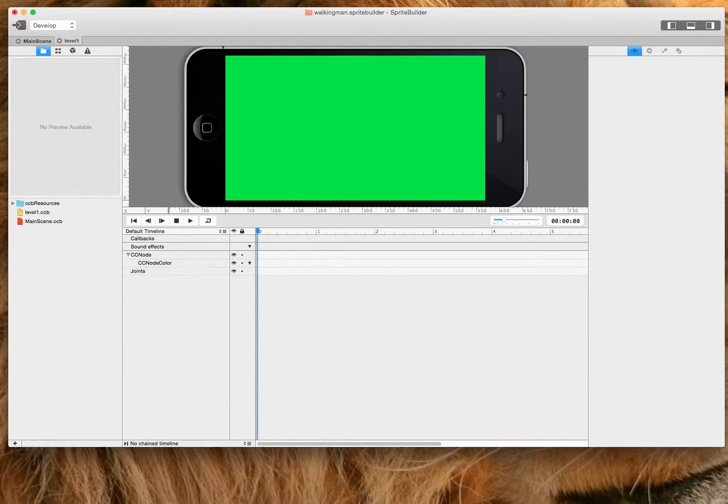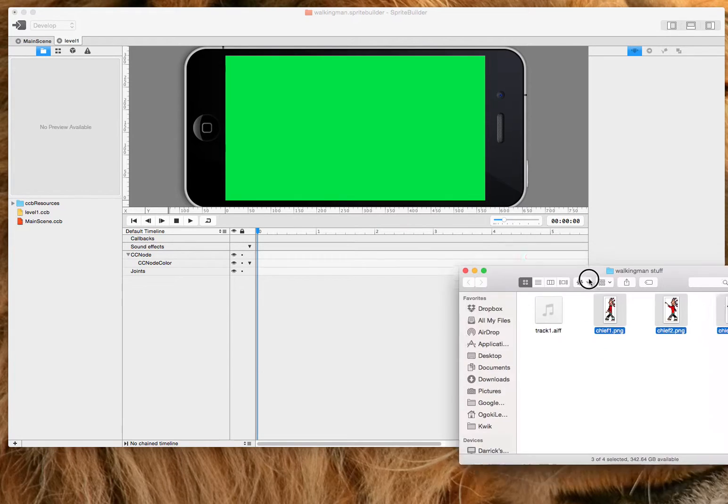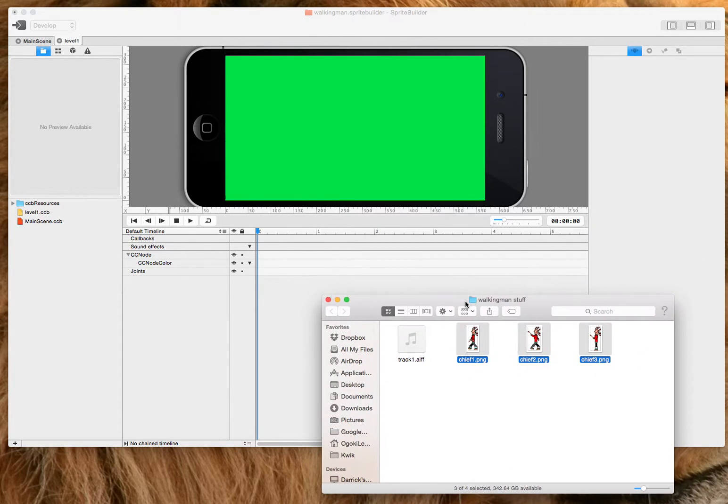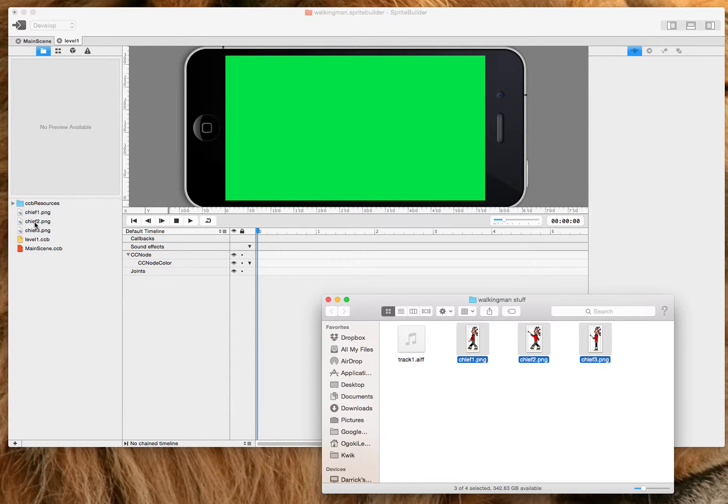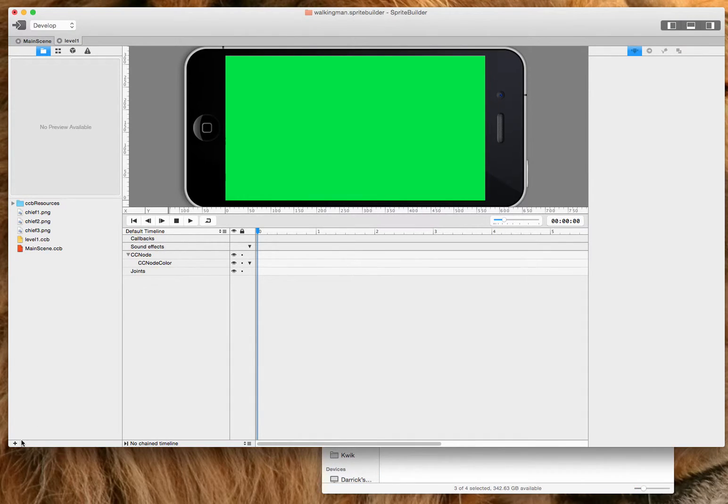Now the next thing you're going to do is drag your images. So there's three frames in this animation. So I'm just going to drag my three frames to Sprite Builder here.